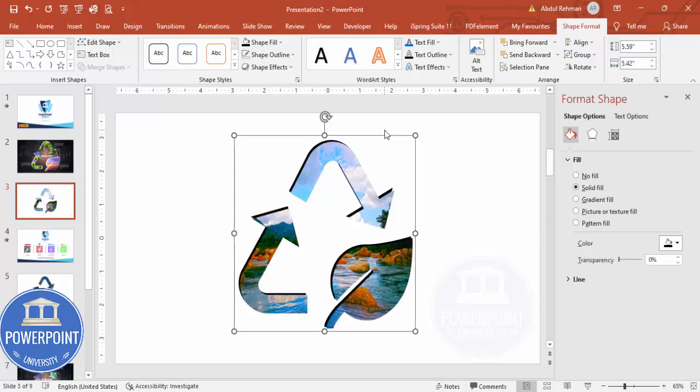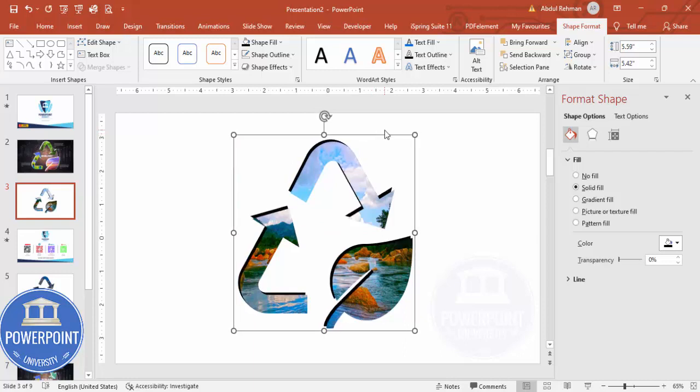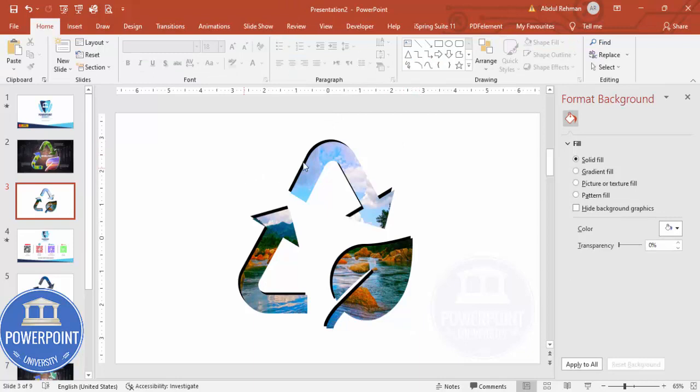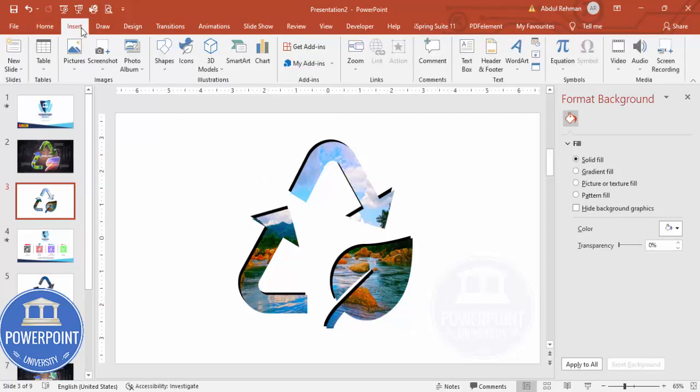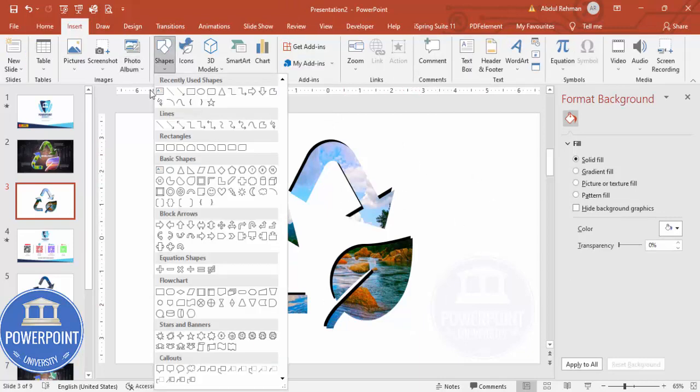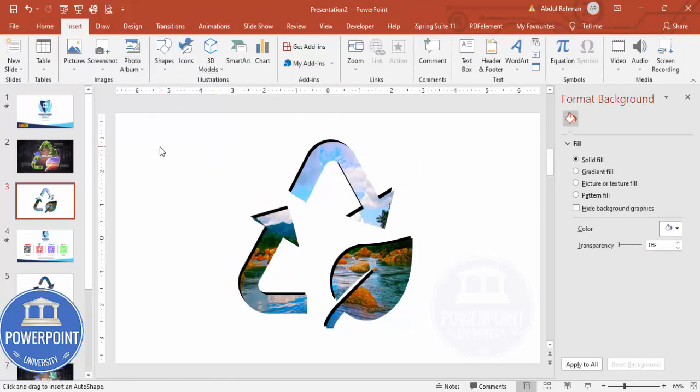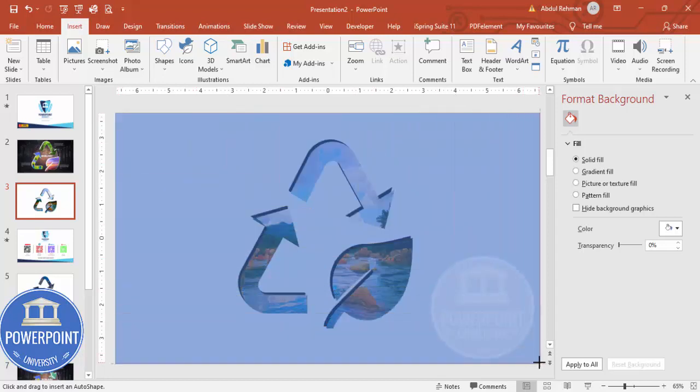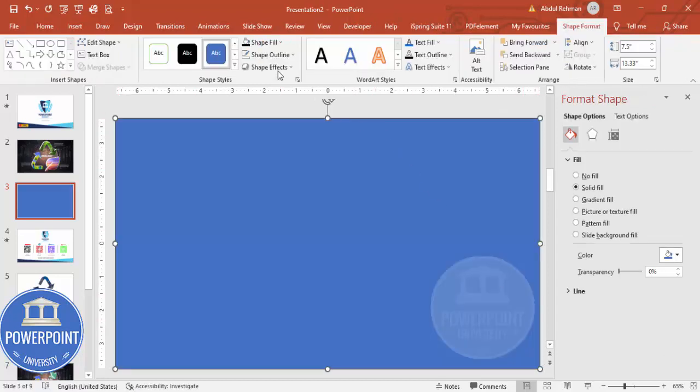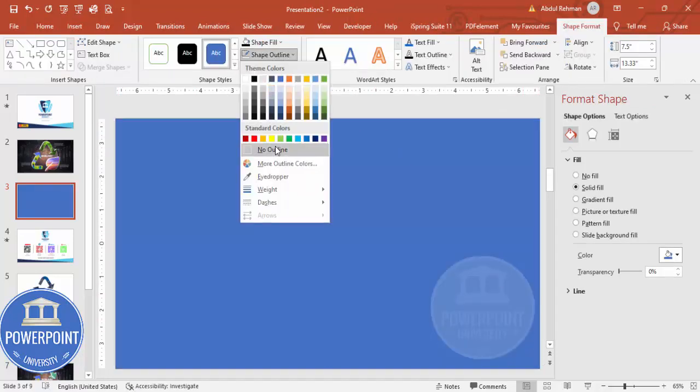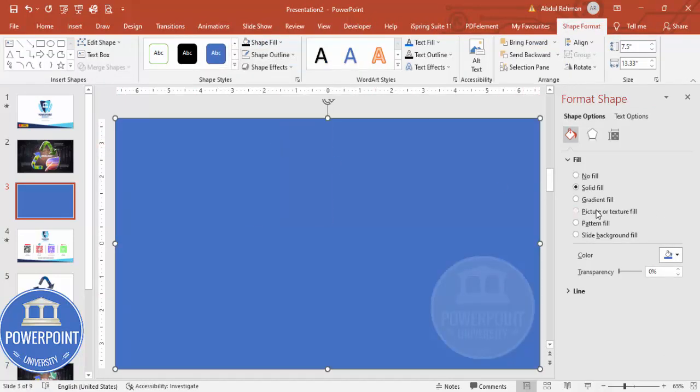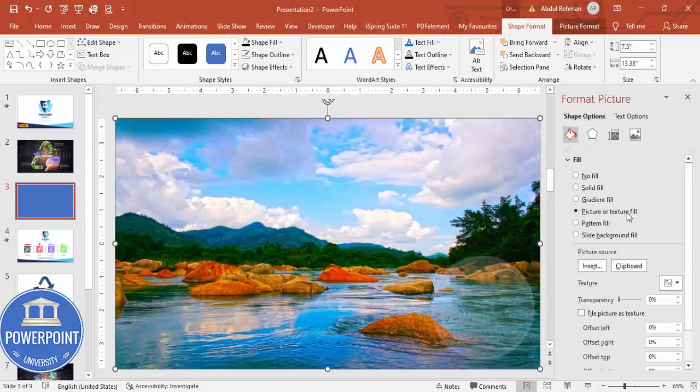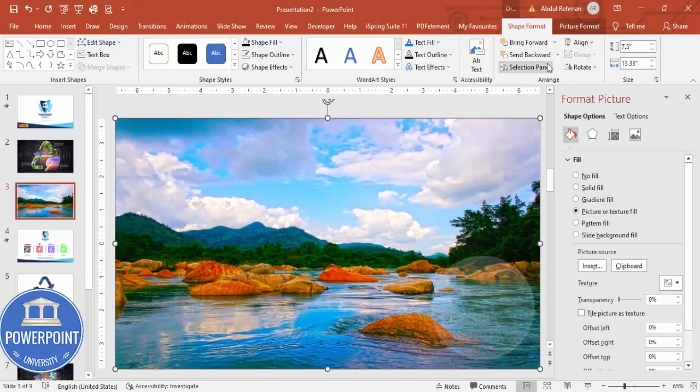You can see here, and then I'm going to send this to back. I can give some shadow effect like this. If you'd like to add some background, go to Insert, Shape, select the Rectangle, cover the slide with this rectangle. Shape Outline, make it No Outline.